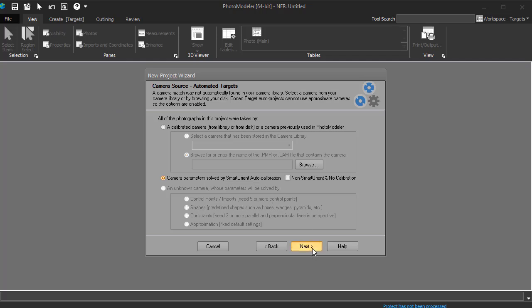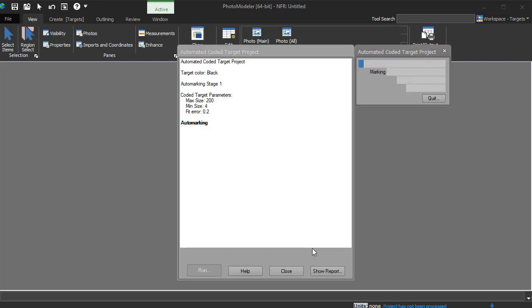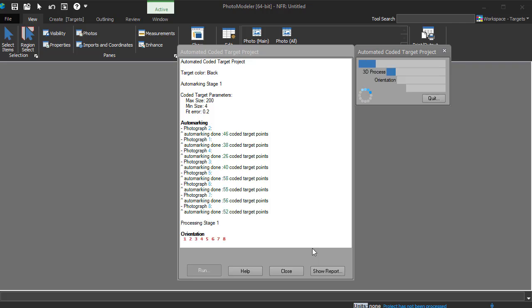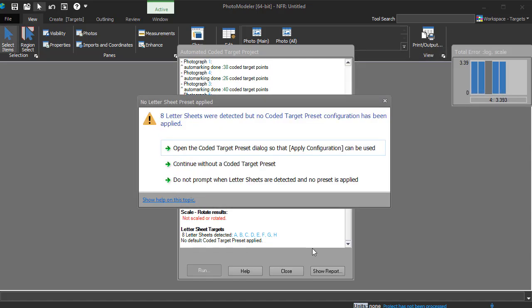The auto marking stage of processing detects the targets and codes on each photo. These marks are used by the orientation stage to solve the position where each photo was taken. And these photo positions solve the 3D location of each target.